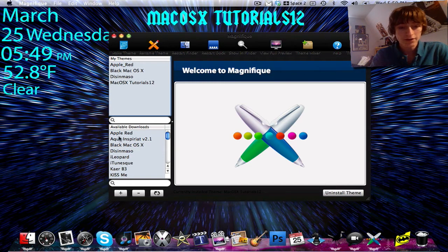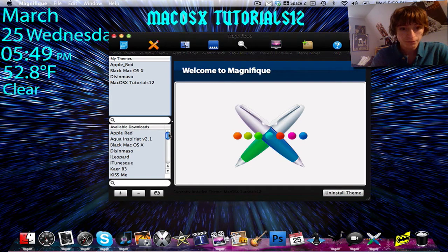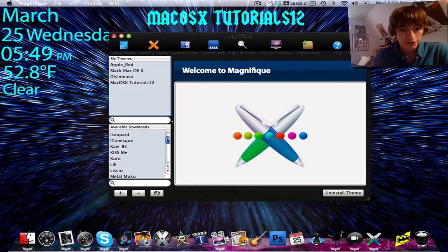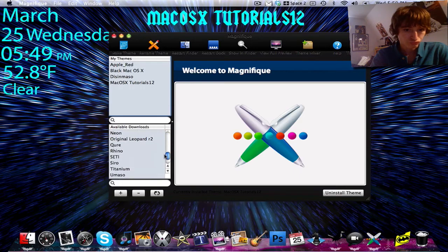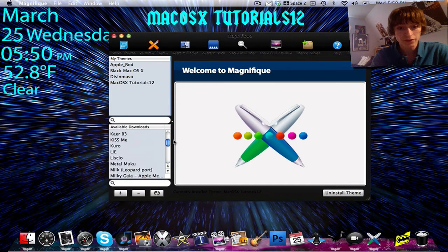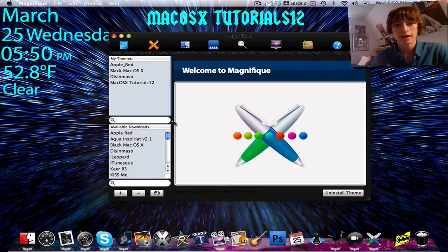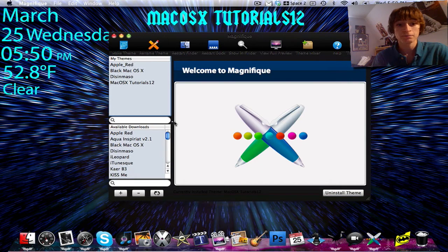And right down here, we have a thing that says available downloads. So in that list, there are a decent amount of themes that you can download and apply to your Mac OSX.